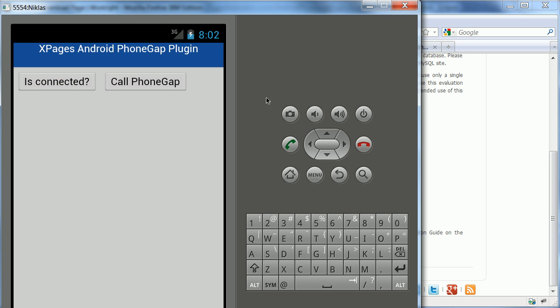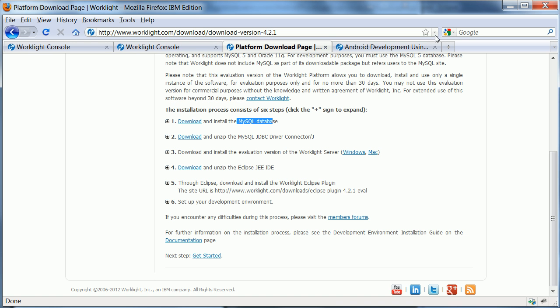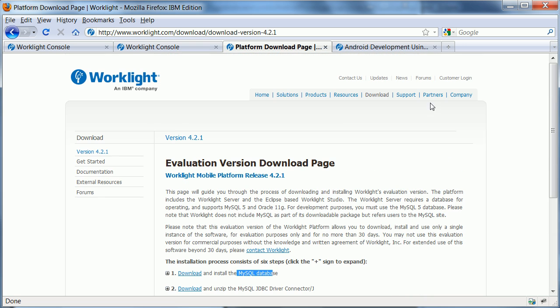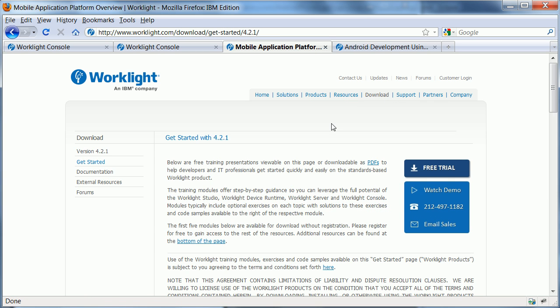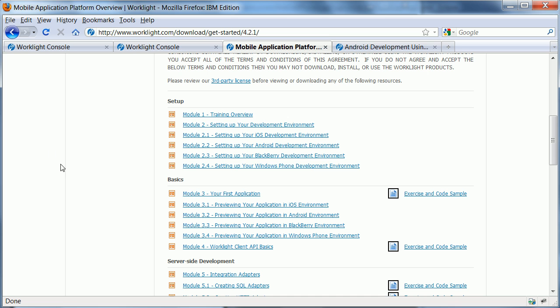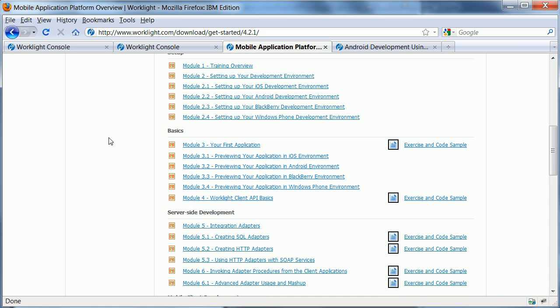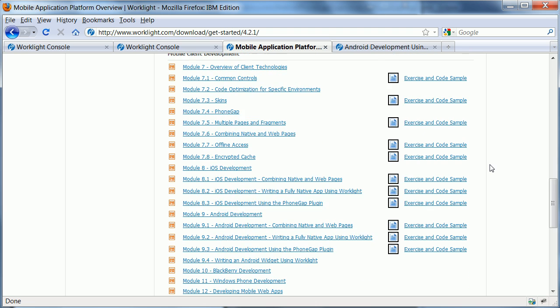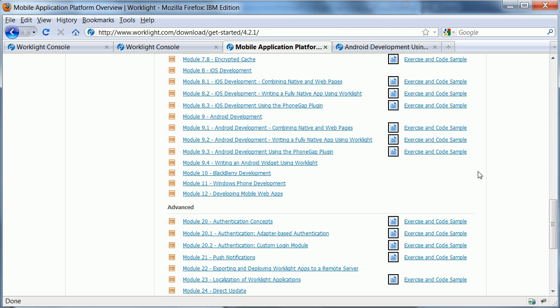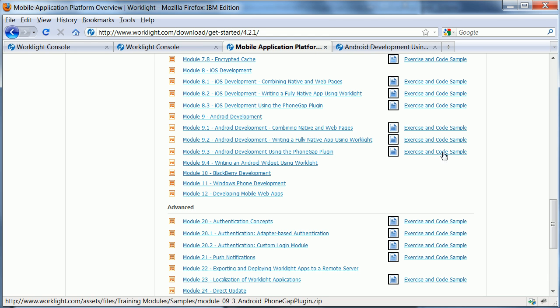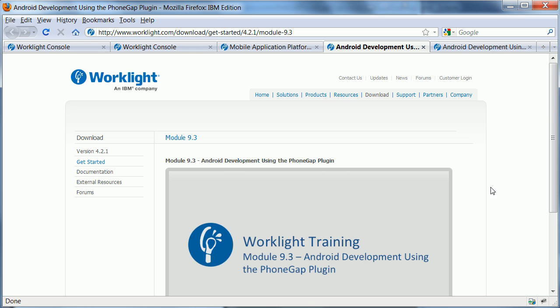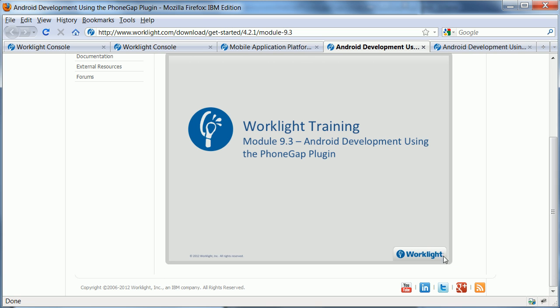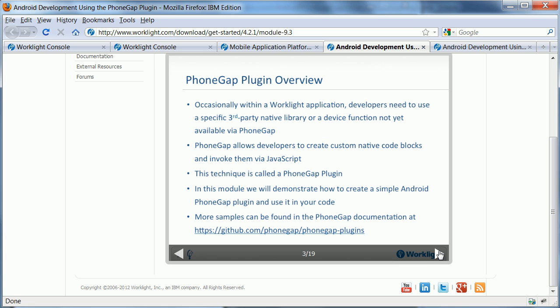And I used another example here as a starting point. So when you go back to the website WorkLite.com, you can go under Get Started. And in here are a lot of training modules, including the source code. So the one that I took here is module 9.3. And it is a simple sample showing you how to implement a PhoneGap plugin. And here's the source code. And when you click on here, you get a little presentation that, for example, describes what a PhoneGap plugin is.